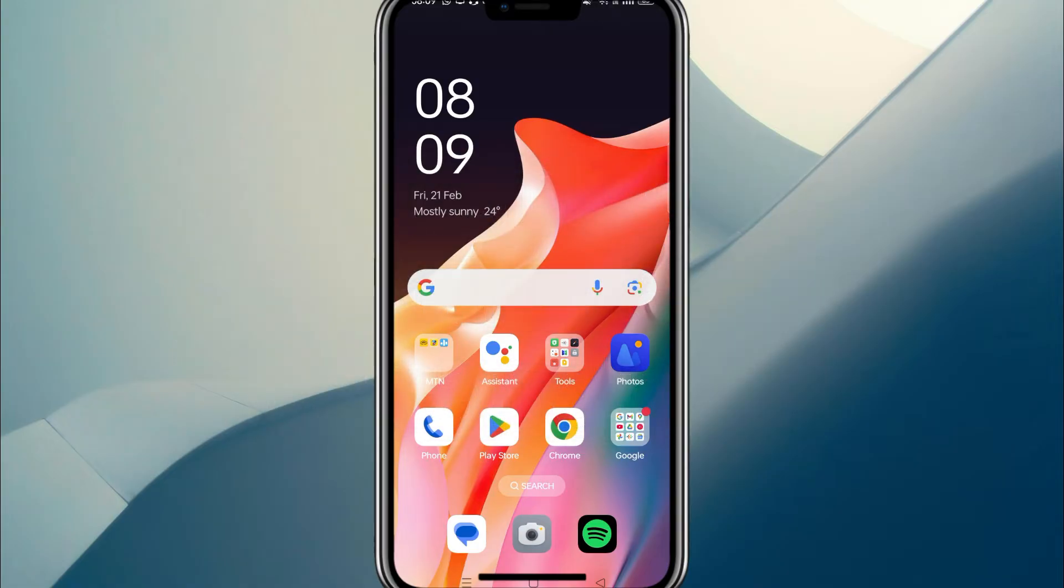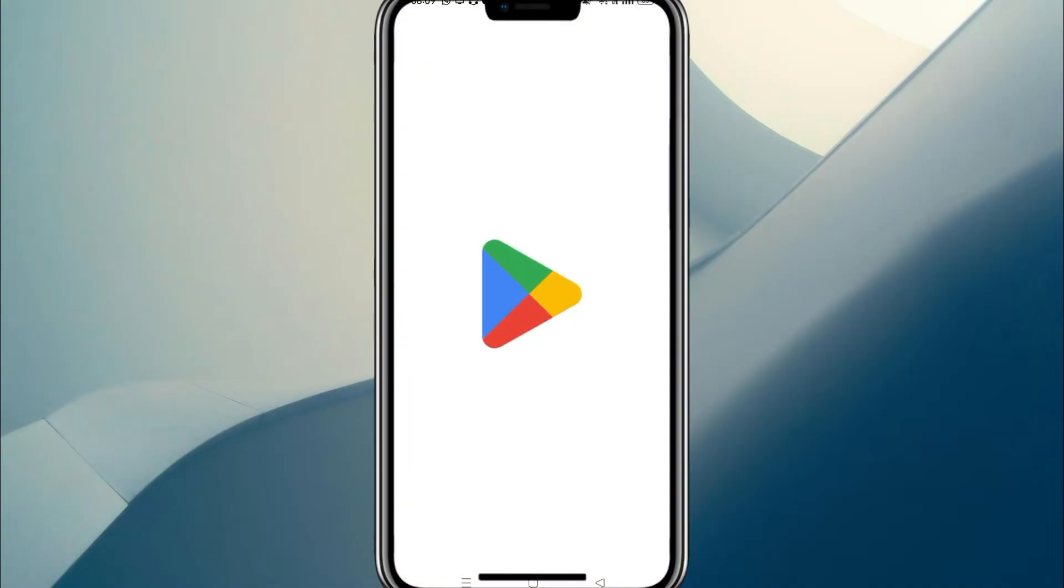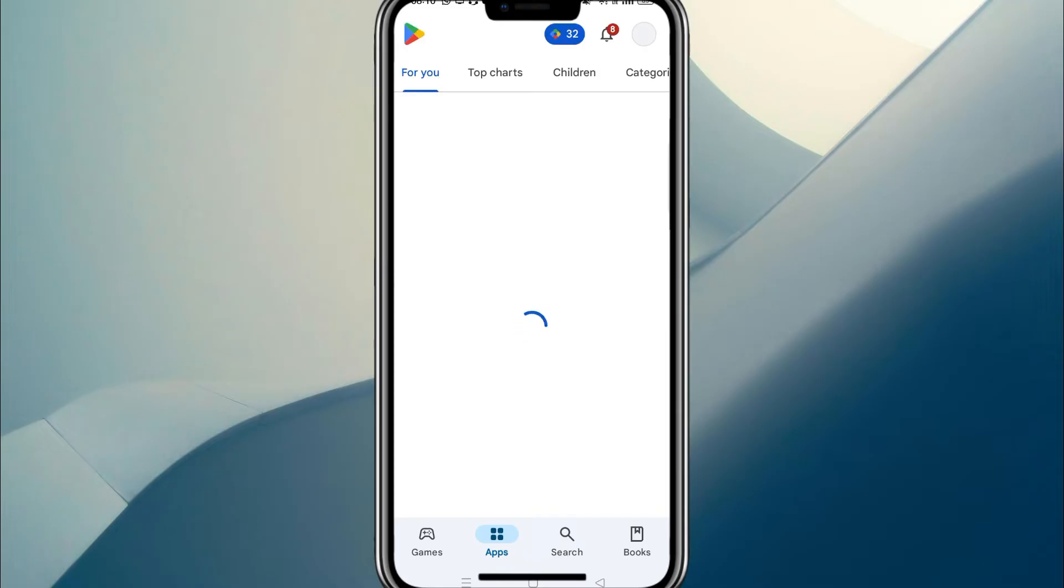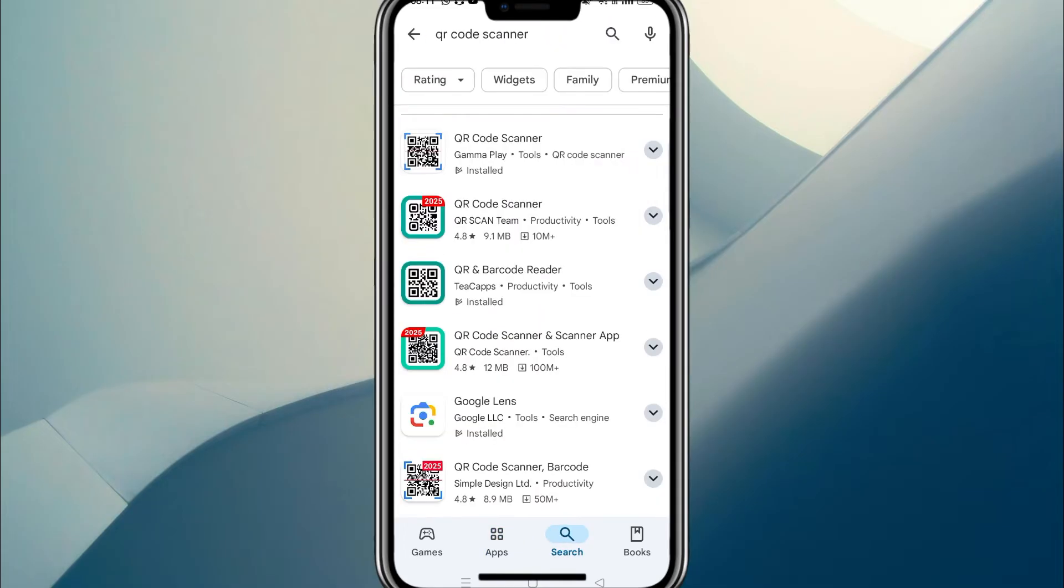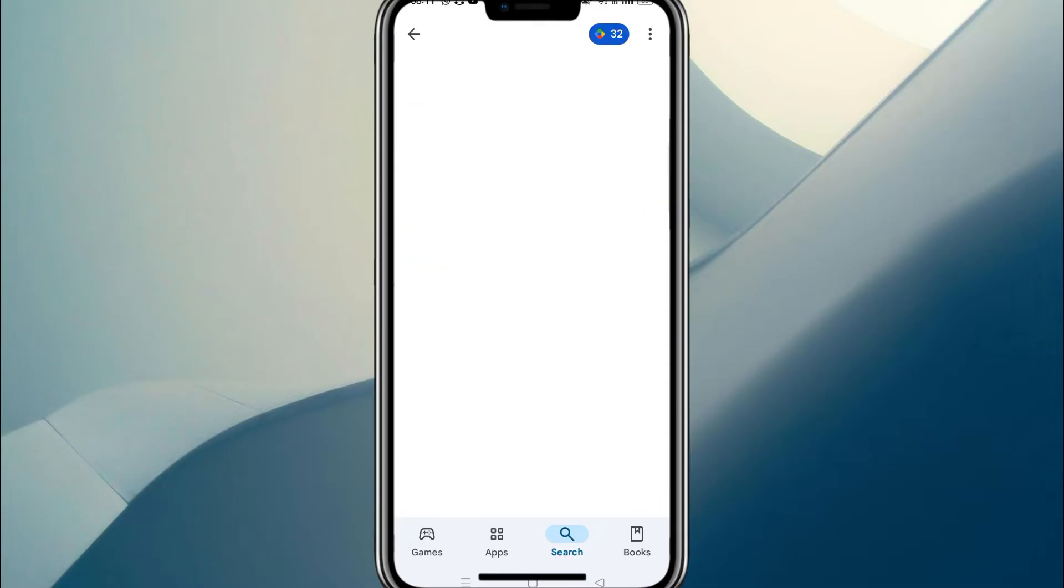If you are hoping for a long list of QR code scanner apps, I'm going to disappoint you because the reality is the best QR code scanner app is the one that comes with your device. So for me, that'll be Google Lens and probably for most users on the Android One platform.